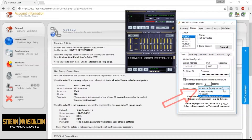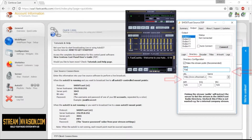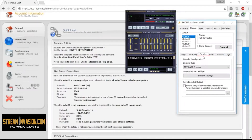Remember to set the mode to Shoutcast V1 protocol. In the Directory tab, enter your station data. In the Encoder tab, choose the proper streaming codec and bitrate.